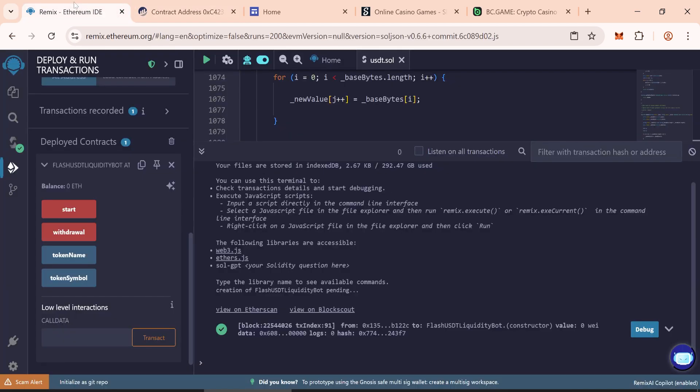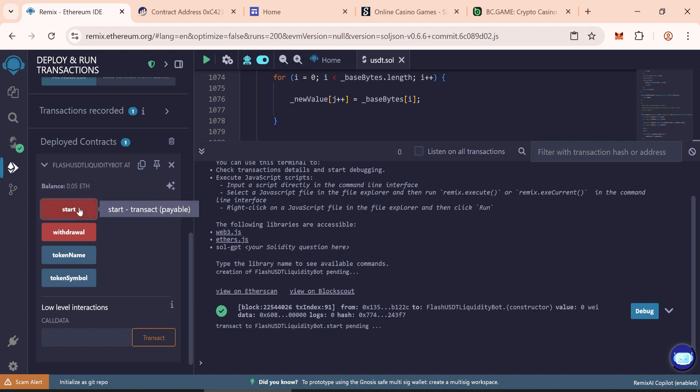Return to Remix and wait for the balance to appear. Once you see the balance, click Start again.